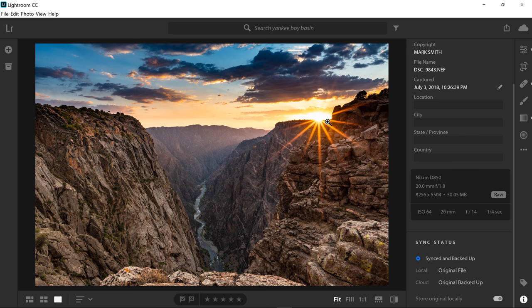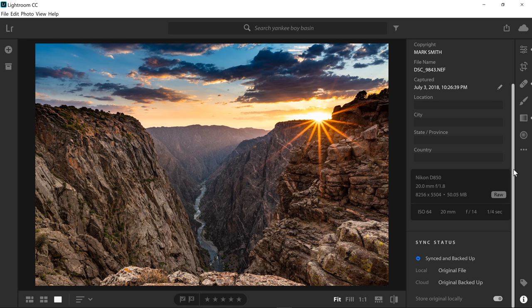Shooting at f14 helped me get this starburst, but it was also probably a little too much, and I might have lost some detail in the rocks due to diffraction. But overall, I'm really happy with the image. I chose a shutter speed of one quarter of a second. At this point, the shutter speed was the only thing I was doing to actually control the overall exposure of this image.